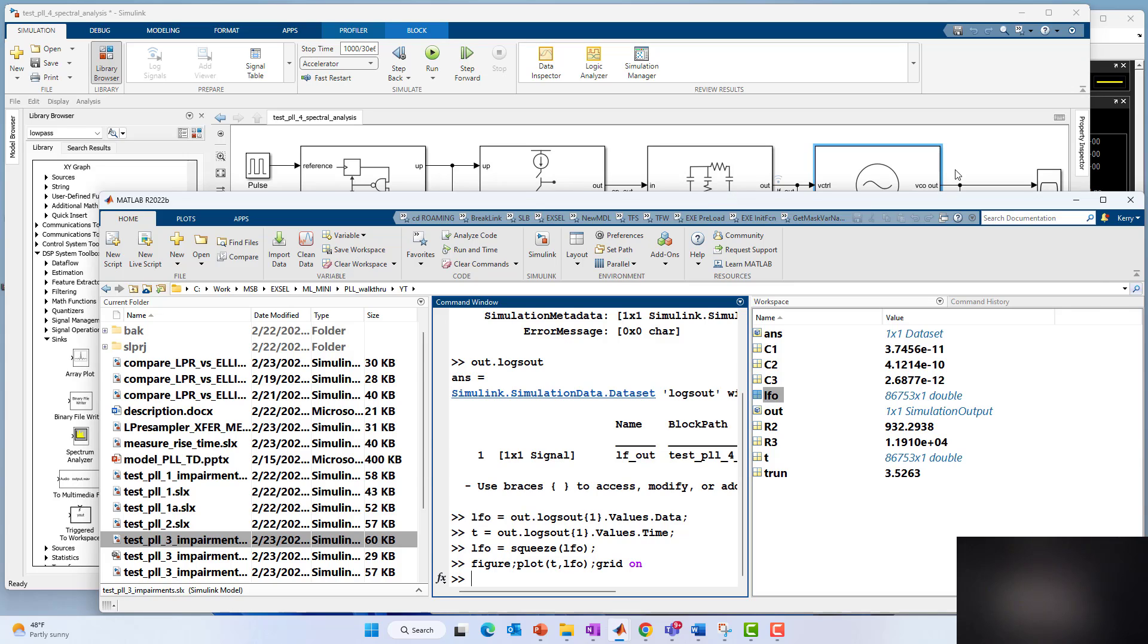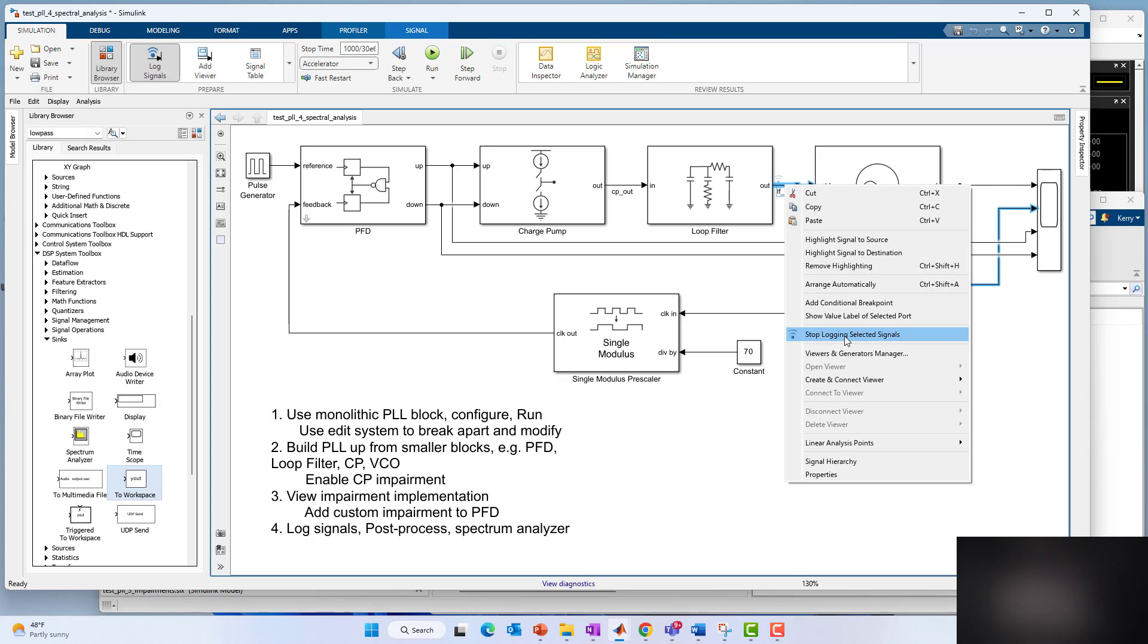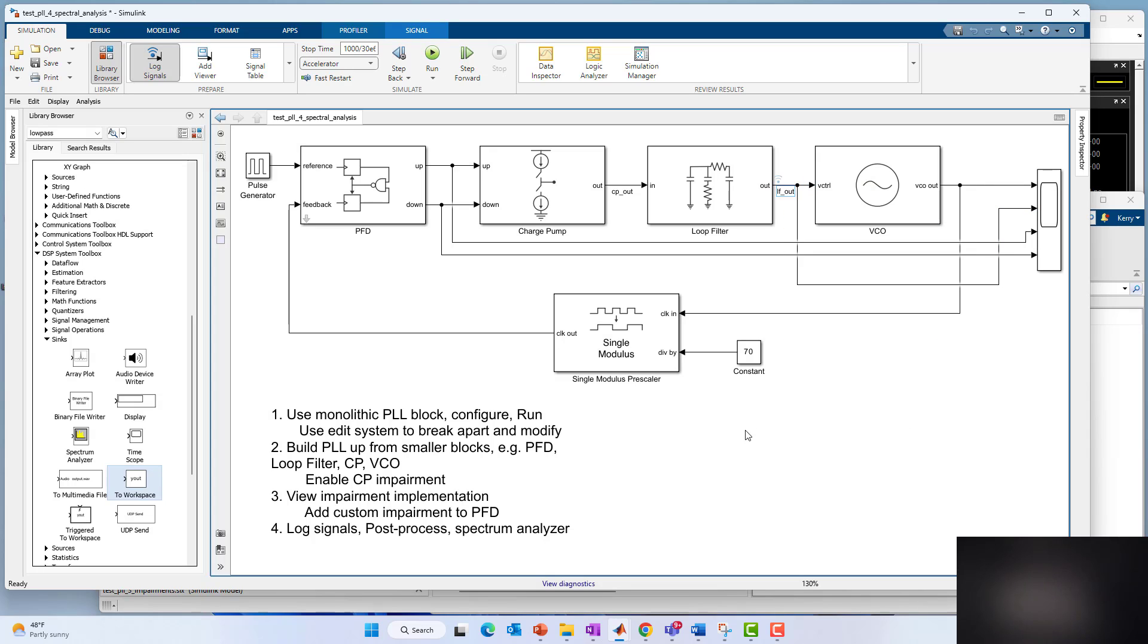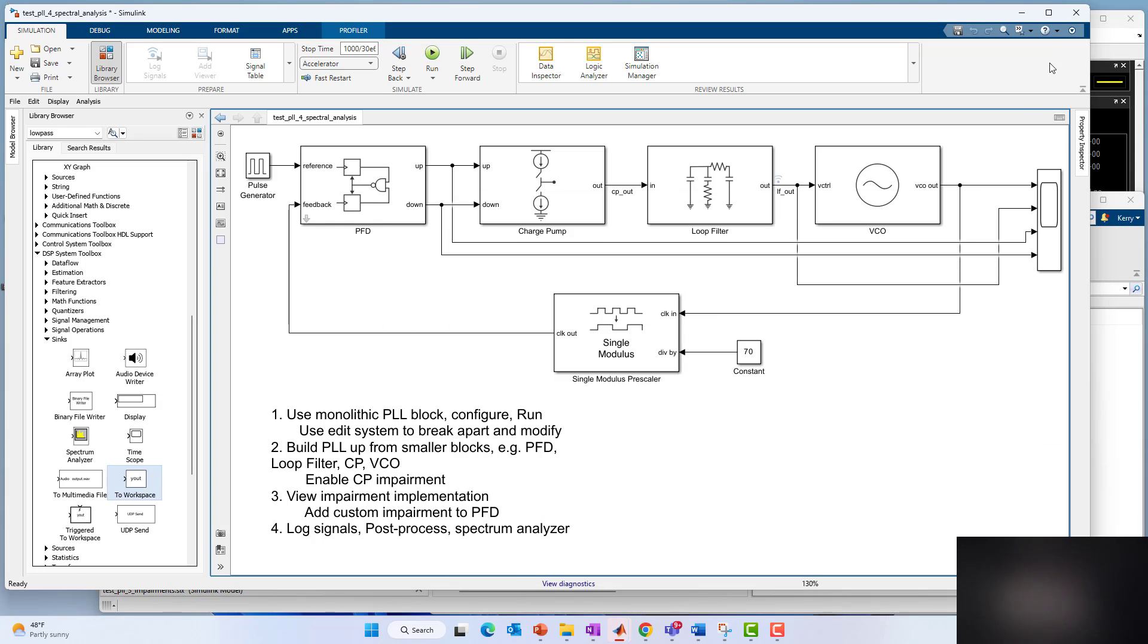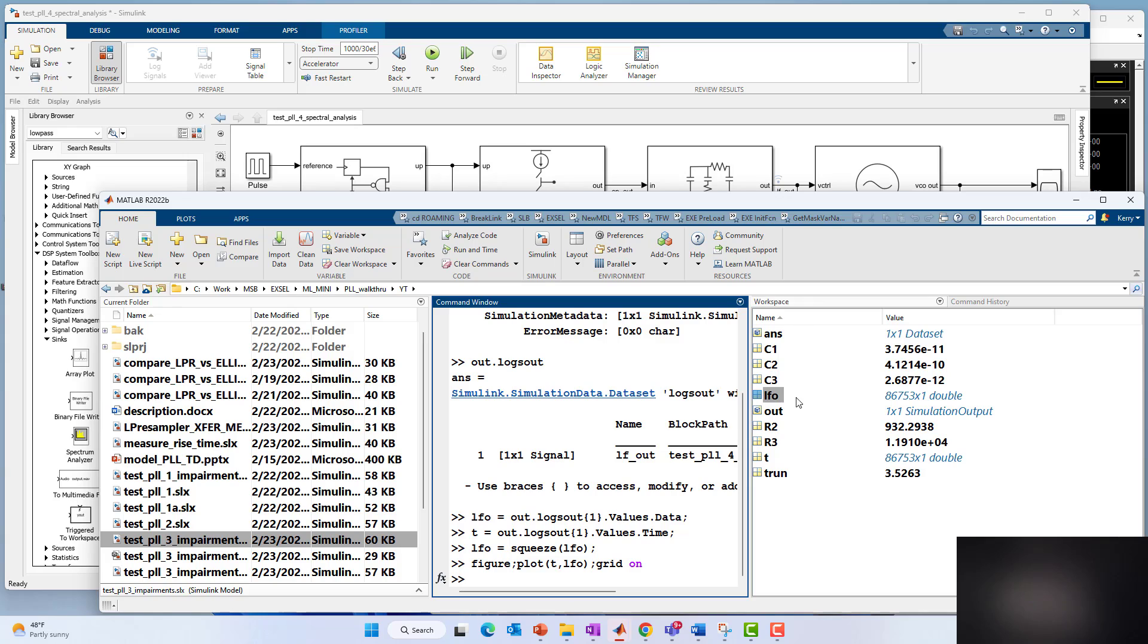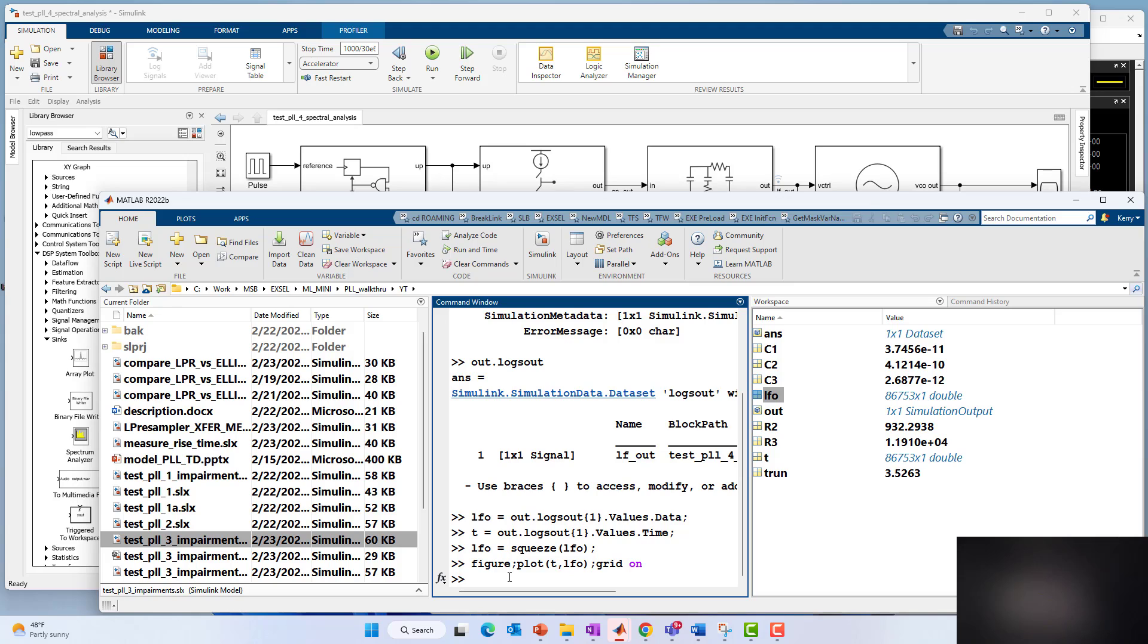So that's two things. One, you can log the data using the logging symbol, right click and log. You can view it in the simulate data inspector and compare with previous runs, archived runs. And you can grab the data in the MATLAB workspace out of the data structure, the simulation output, and do custom post-processing there as well.